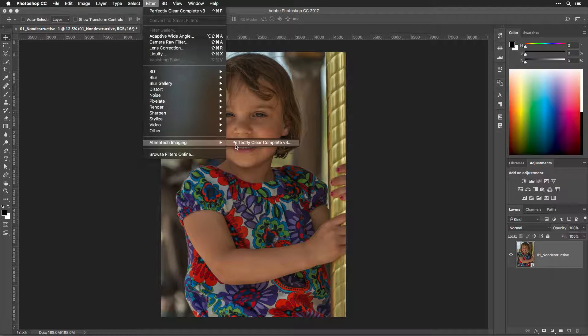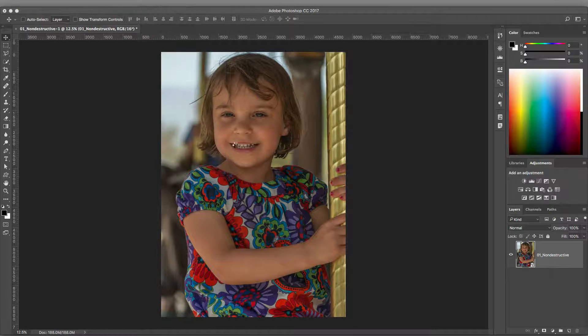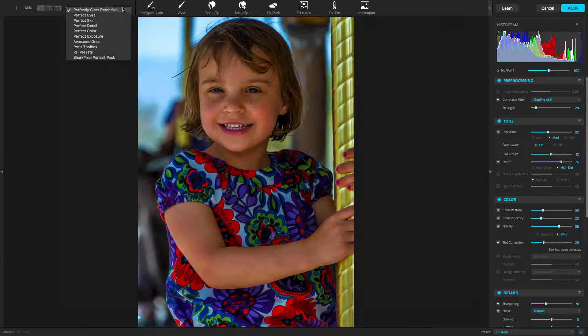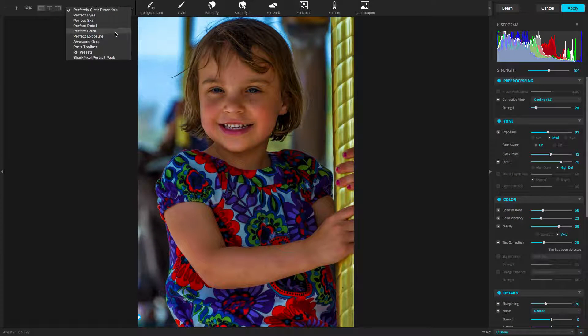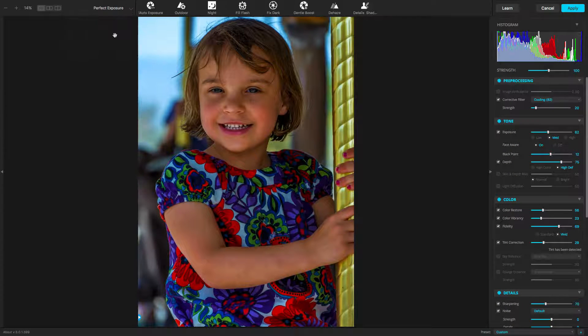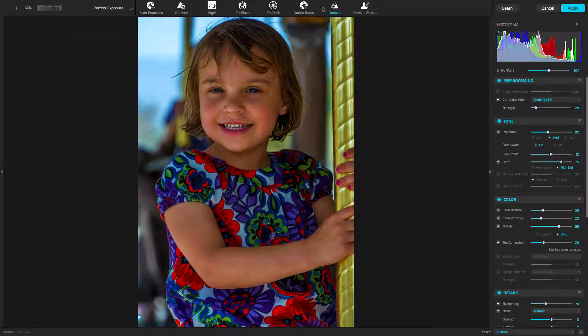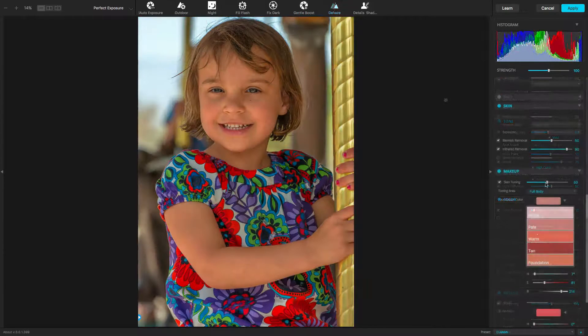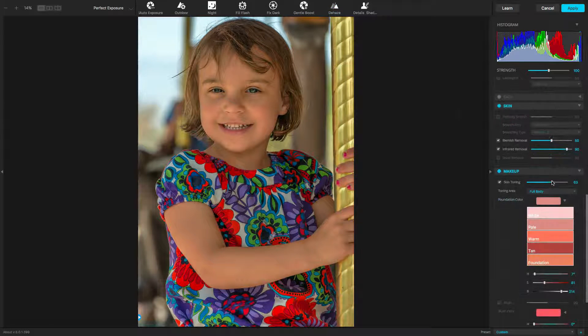Apply Perfectly Clear and choose an appropriate preset. Feel free to also refine your image with the adjustment controls if you'd like. When satisfied, click the Apply button.